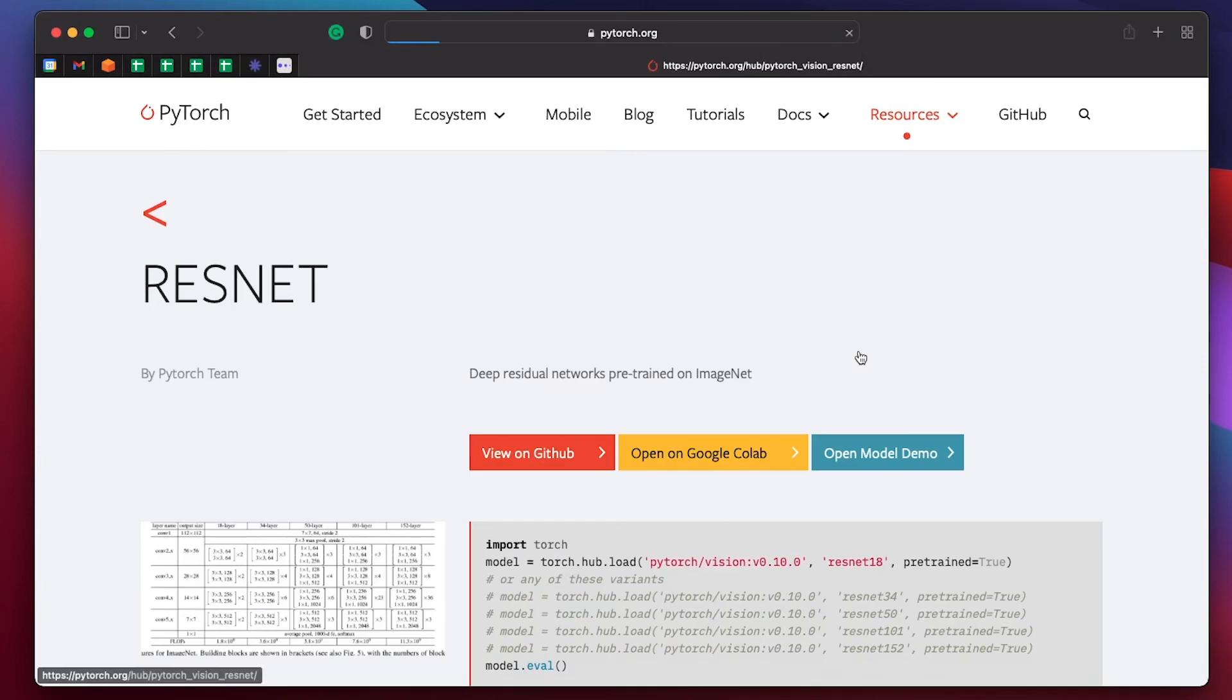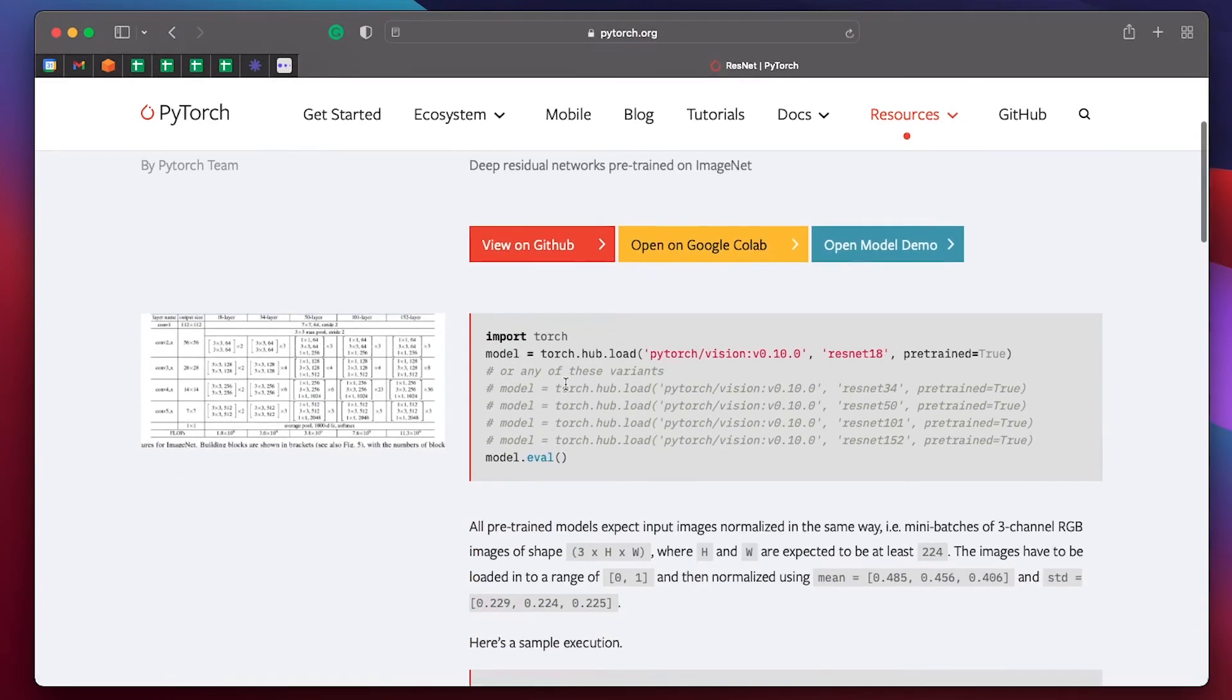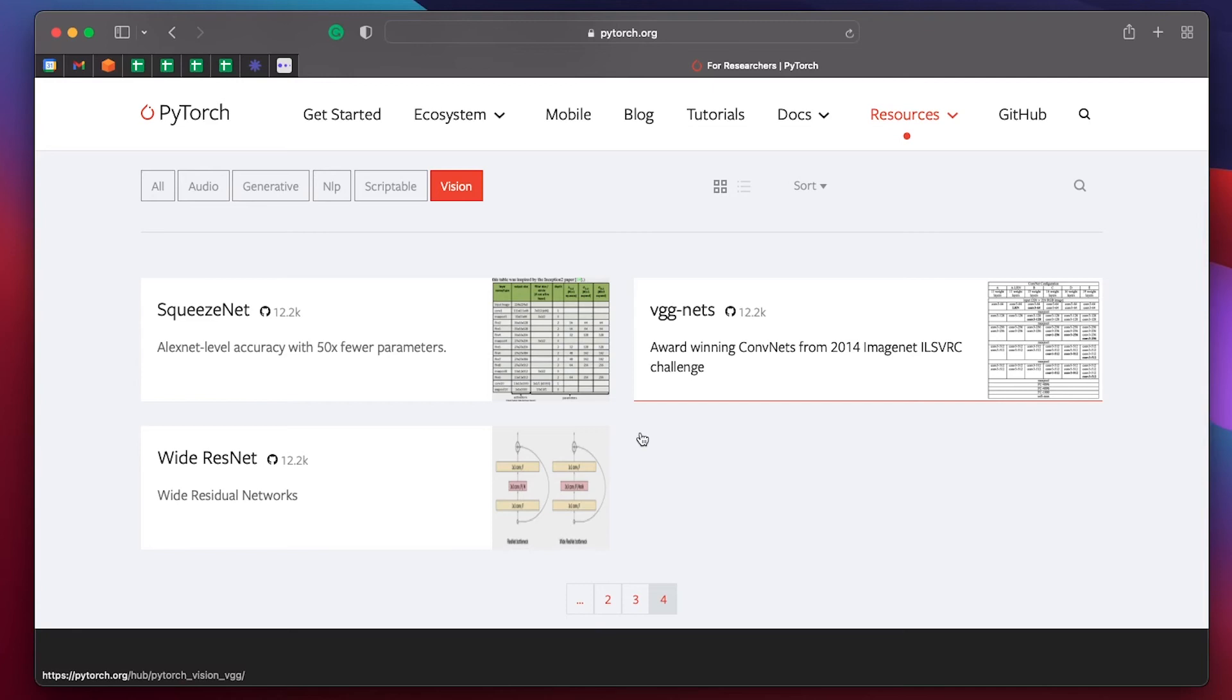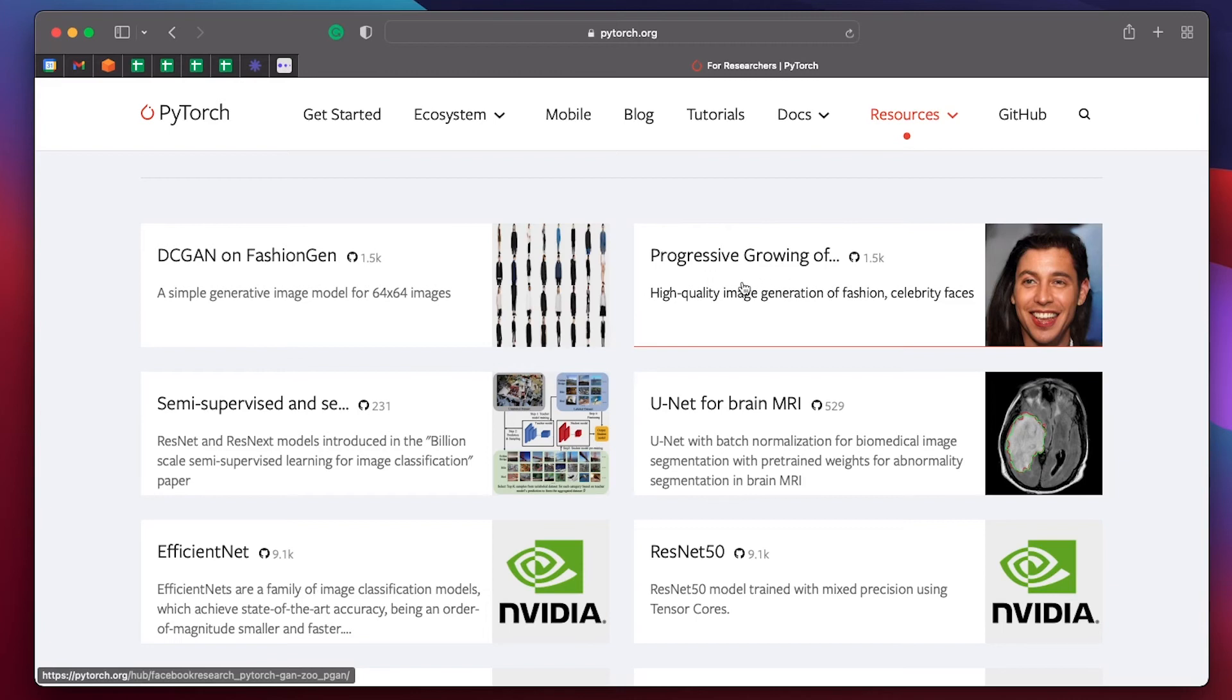So there's ResNet, the basic implementation of residual networks. And another pretty familiar one, VGGnet. It's a fun one, the progressive growing of GANs for generating high quality realistic faces.